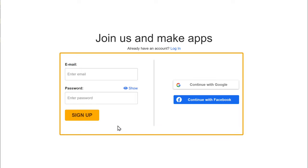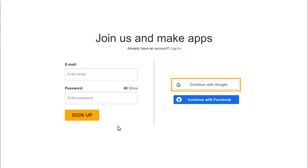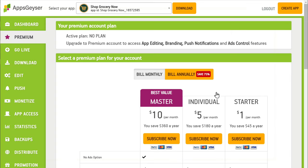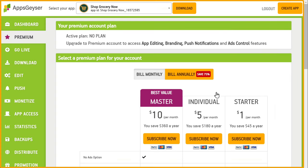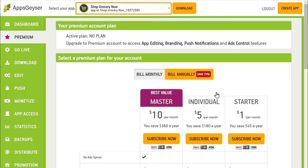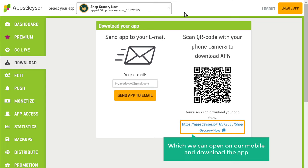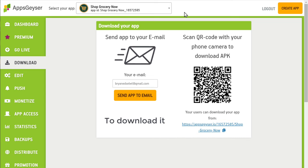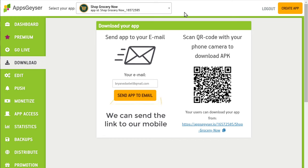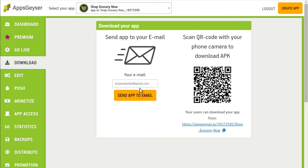Now it'll ask us to create an account — I'm going to select Google. Now as you can see, our account has been successfully created and here we have our app ready and it can be downloaded. So let's click download, and here we've got the link for our app which we can open on our mobile and download the app. So to download it, we can send the link to our mobile using the email option. To do that, just click send.